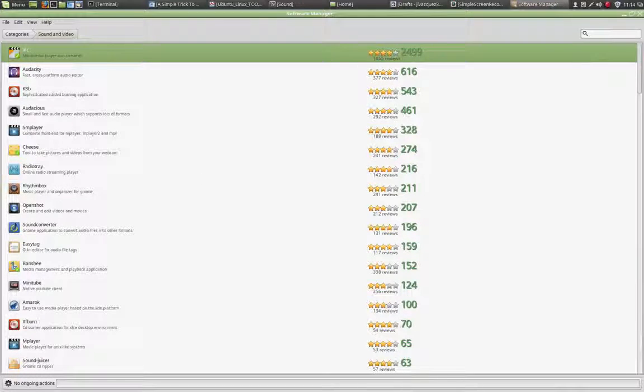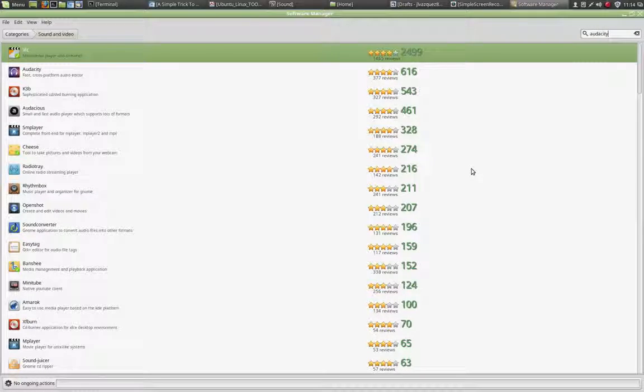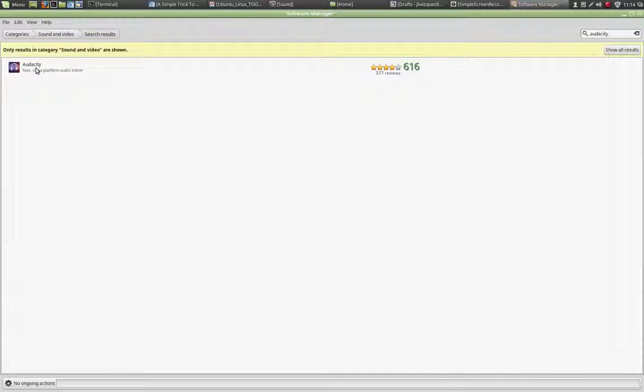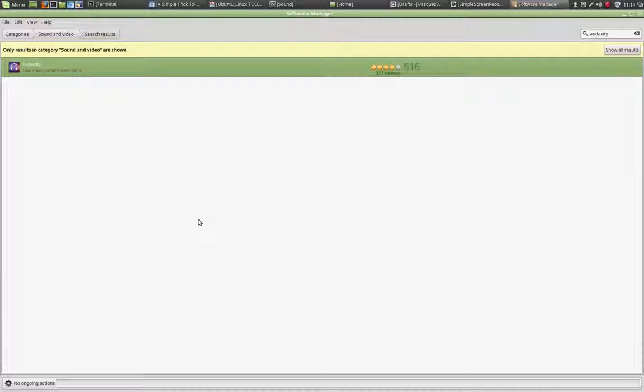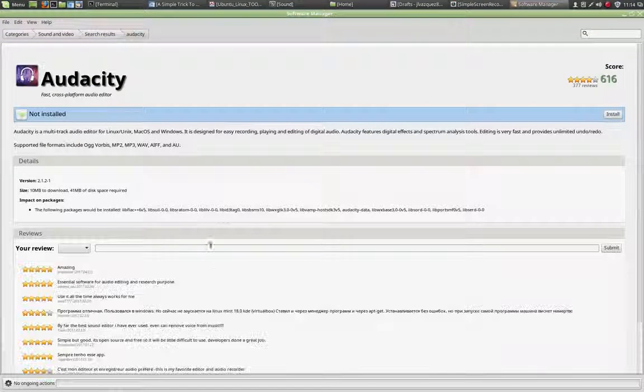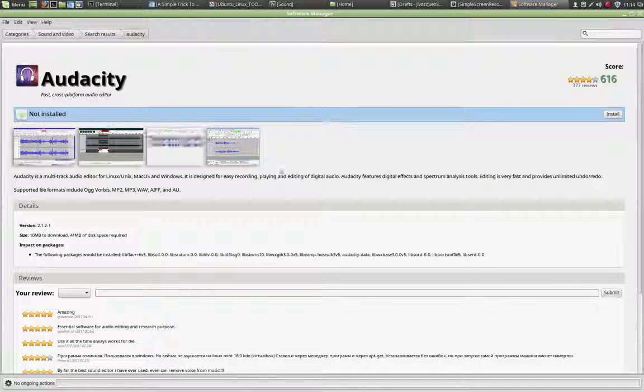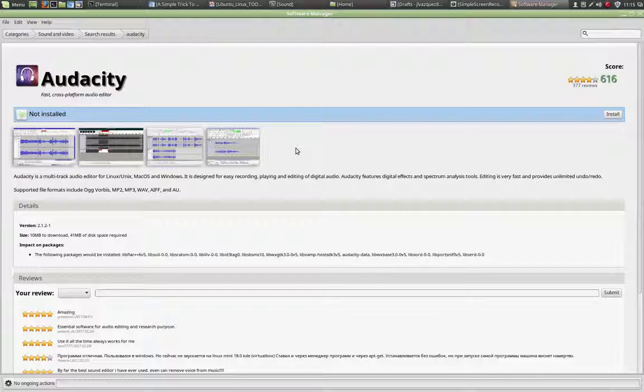I can also do the same. I can type the name of the software I am looking for, Audacity, press Enter, and that will give me the software. Once you find the software, just double-click on it and it will give you a description as well as some screenshots for that software.